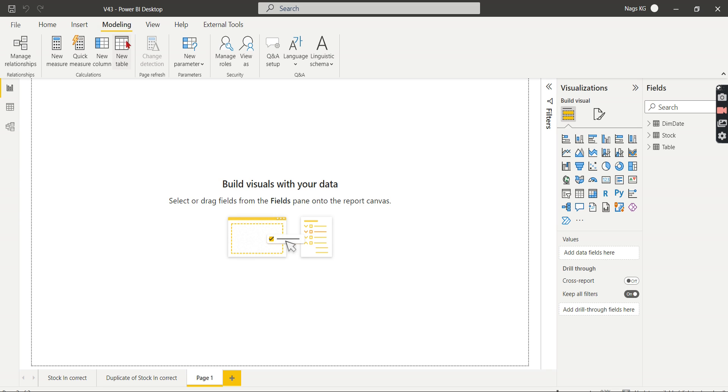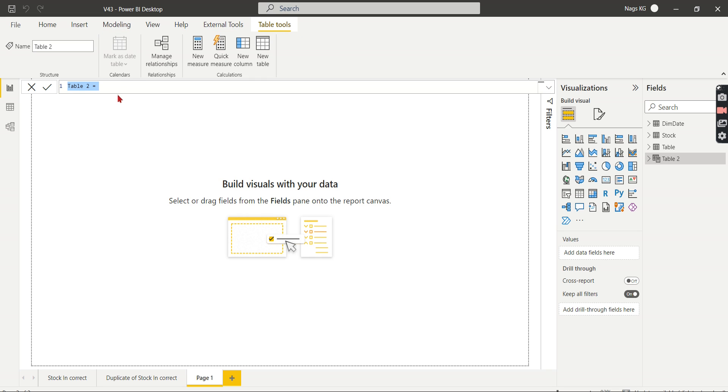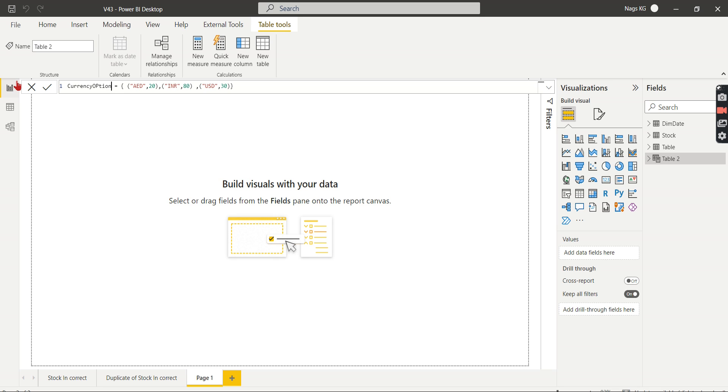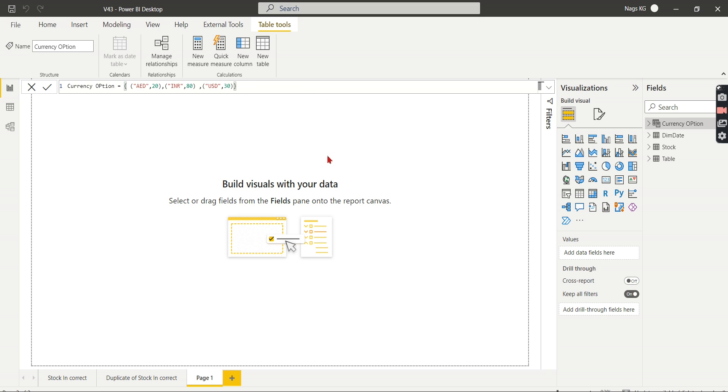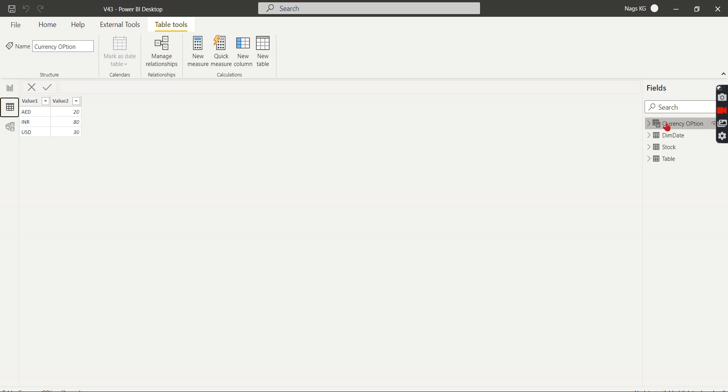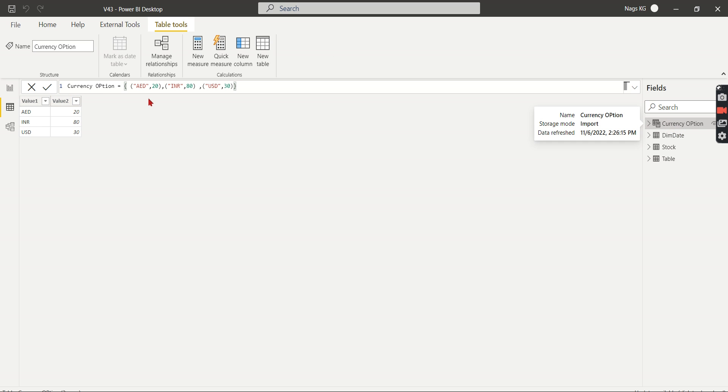Let's do it that way. Go to Modeling, create a new table. Then just paste this code. Let's see what we are doing. We are saying currency option - let's name that table as currency option. Then here, as I said, this is the syntax for creating your table. Each bracket, open bracket and close bracket, contributes to one row. So it will create three rows with this table. Let's enter and see. The currency option table created. You can see the symbol here - it is a calculated table. Let's go and check the data. Here, currency option - as I said, it creates each row: AED, INR, and USD.